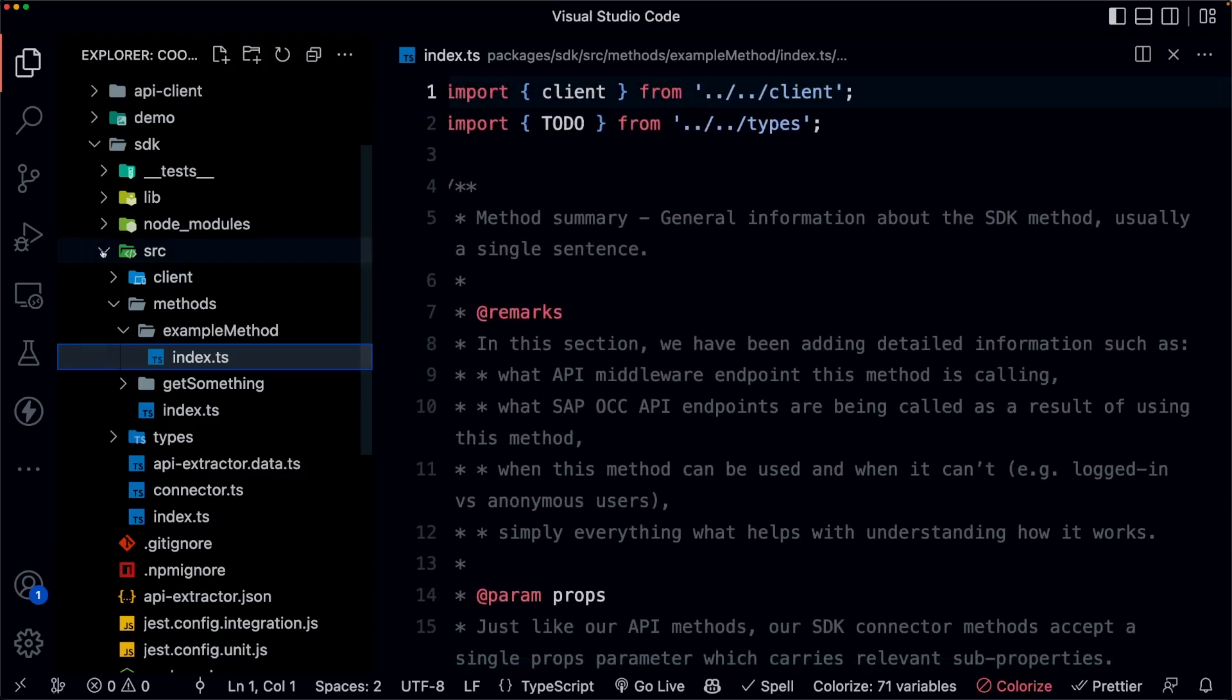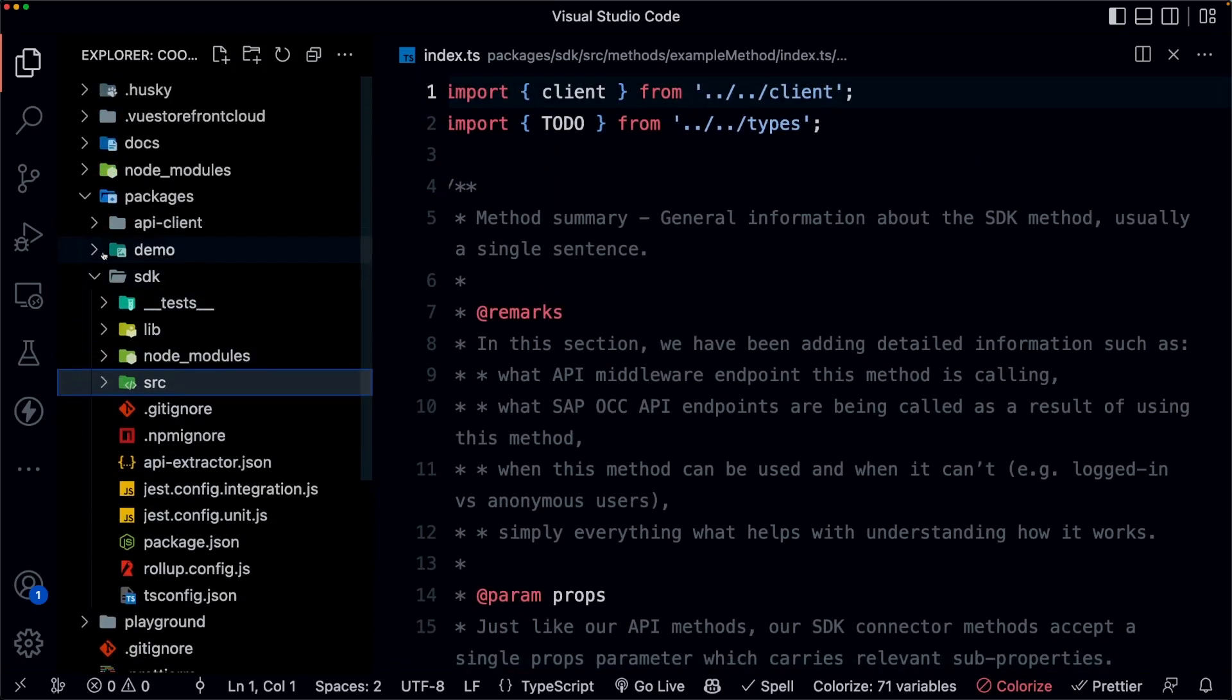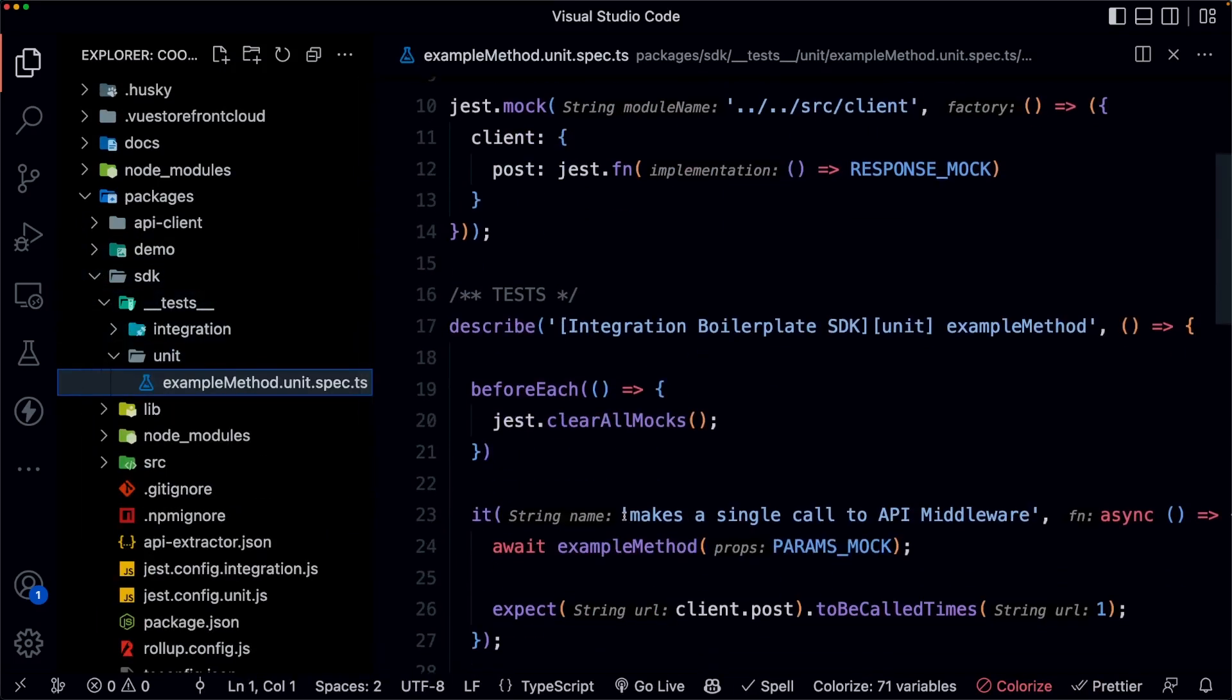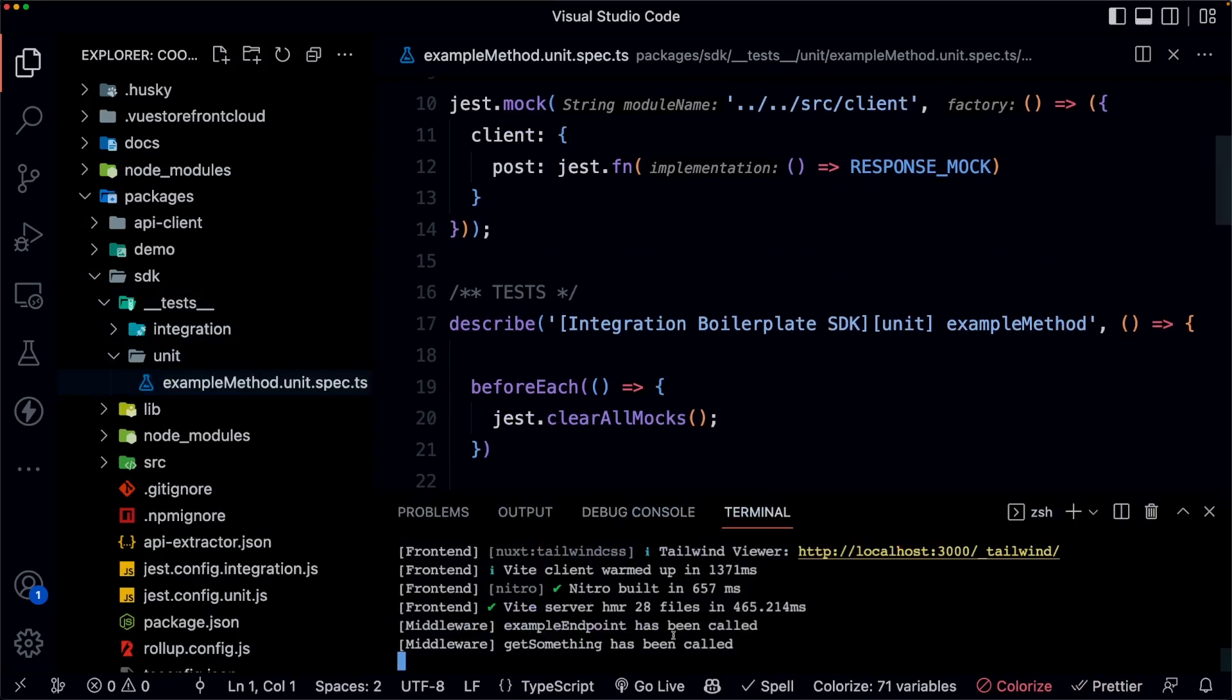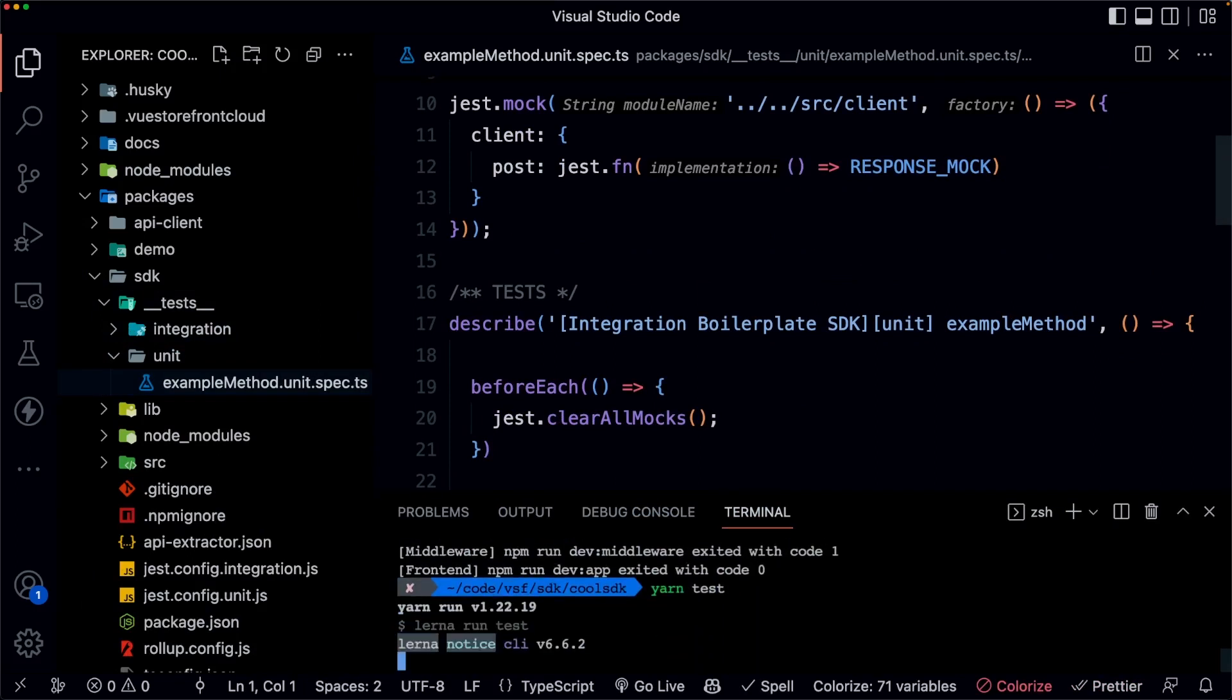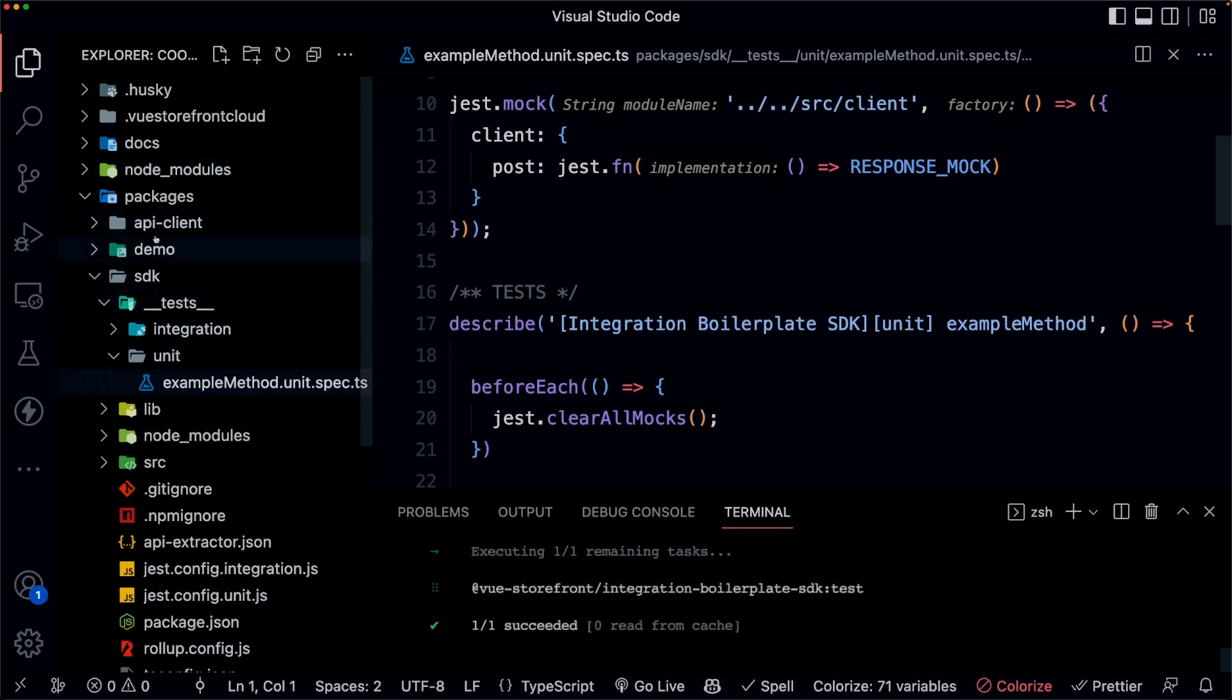The API itself is where you will make also you can have testing here as well, I should mention, there are some example tests already. And if we run yarn test from the root directory, it will test in both the SDK and the API.